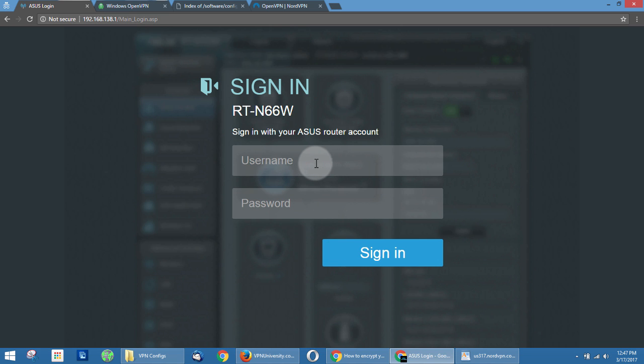Just type that into your web address bar and it'll bring up this login page. If you've never set up a password for your router—and this is different than your wireless password, but it's actually the password of your router's admin panel—then the username and password will both be admin, A-D-M-I-N. But we've configured our own username and password, so we're going to log in and we'll see you on the other side.